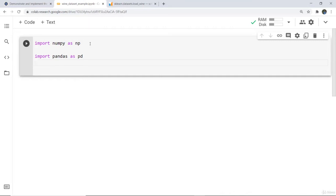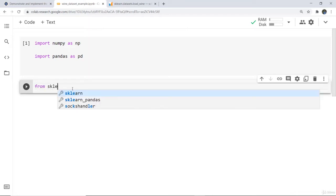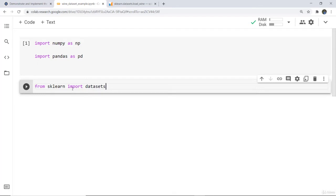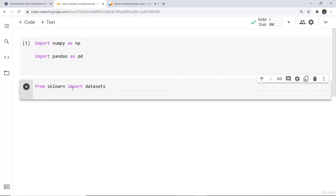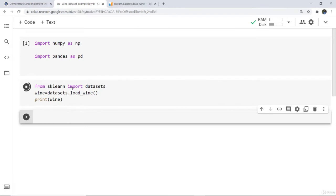I have imported numpy and pandas as np and pd. Next I need to import and load the dataset, so we write: from sklearn import datasets. Then I create a variable named wine and load the dataset into it. You can print it to check what is in the dataset.